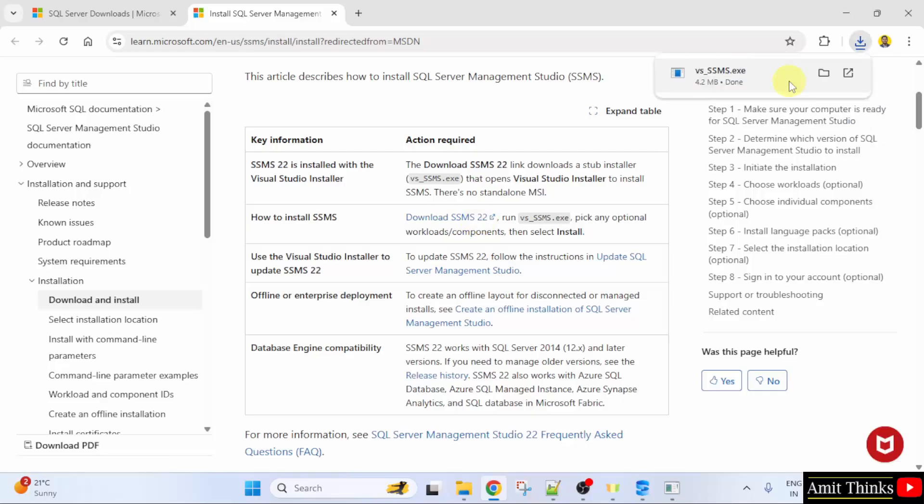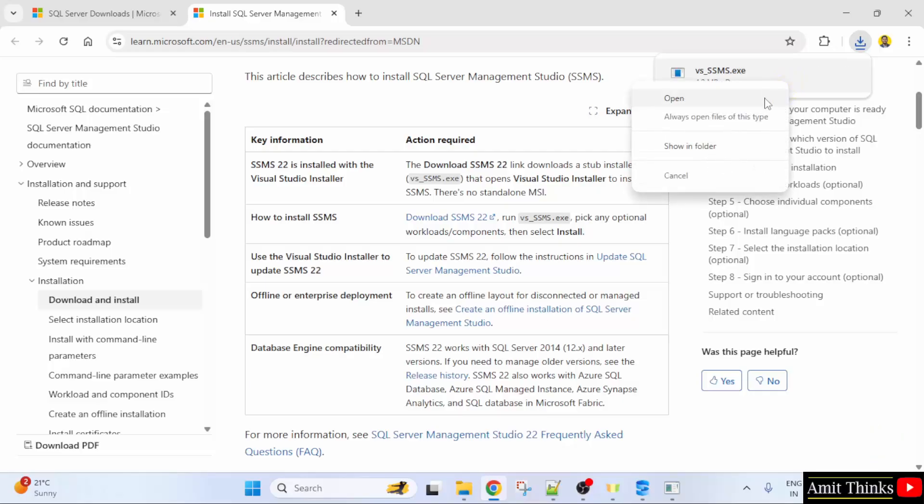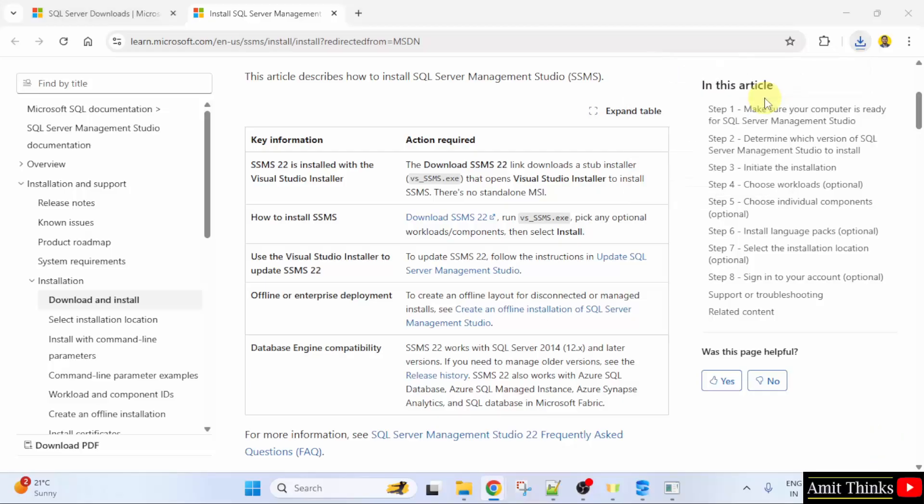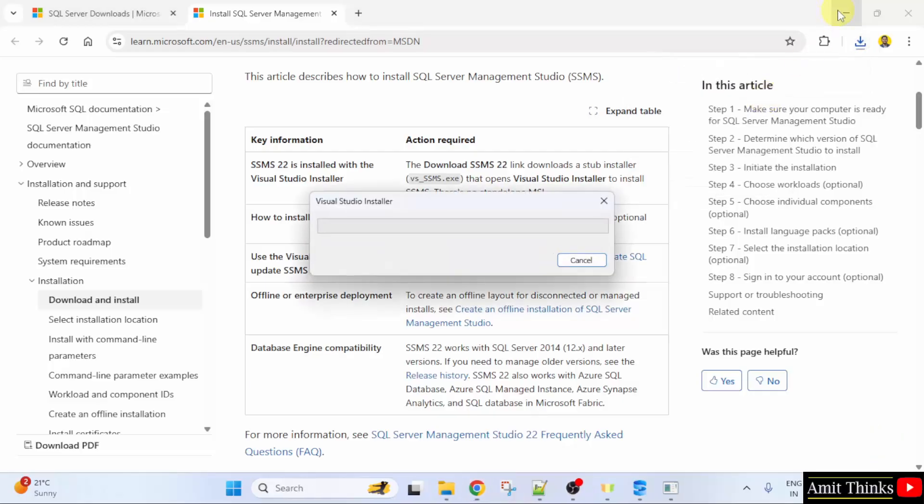Now the exe file downloaded. Right click and click open to begin the installation.